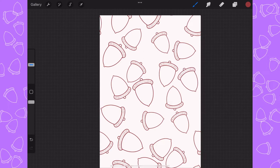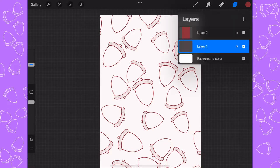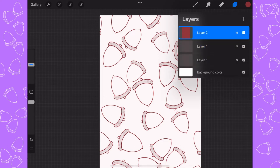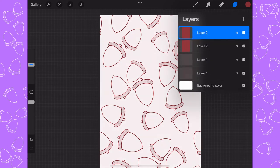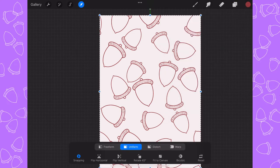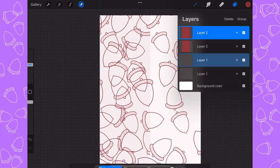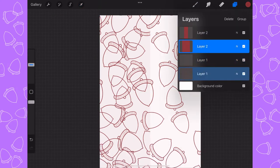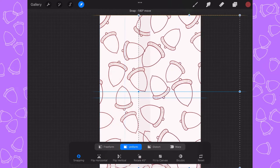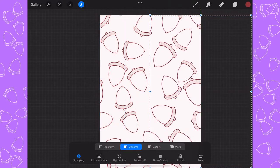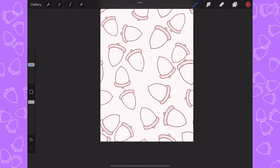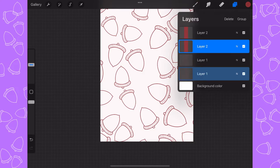There we go, that looks nice. Now to make sure we have a good infinite pattern, we're going to do the right and left again: duplicate layer one, duplicate layer two, top layer two and top layer one over to the left, and bottom layer two and bottom layer one over to the right. Yeah, that looks pretty good.